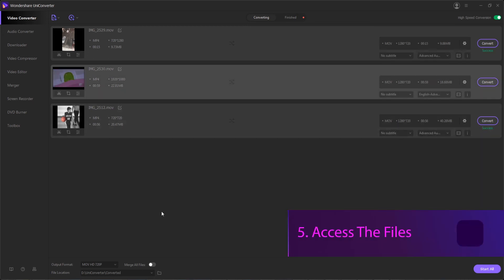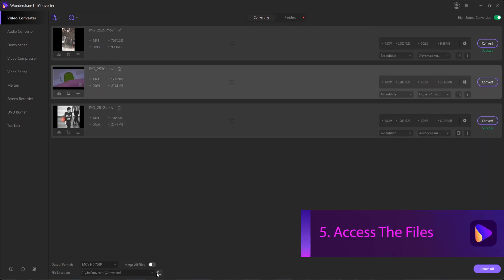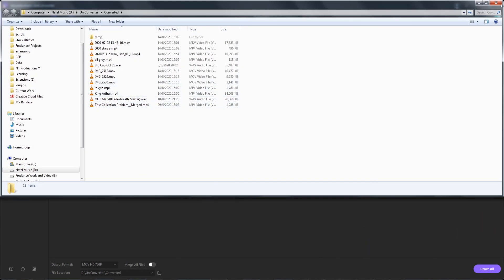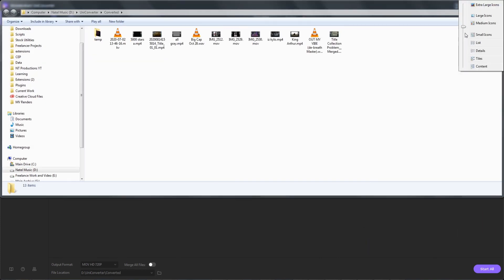Then once complete we can step five, access our converted files. We just have to hit the folder icon here, which will open up the folder where these have been saved to.